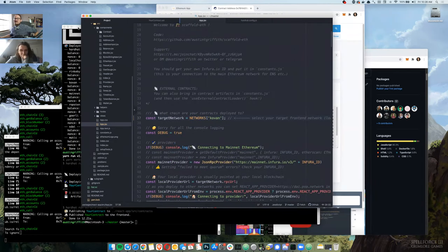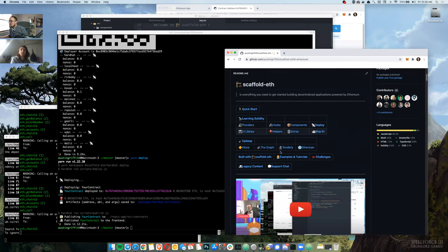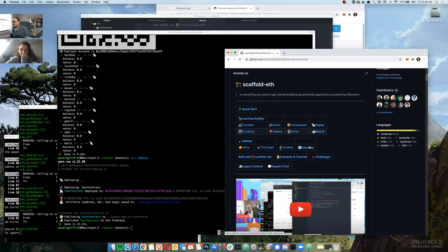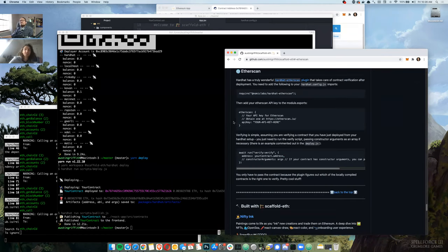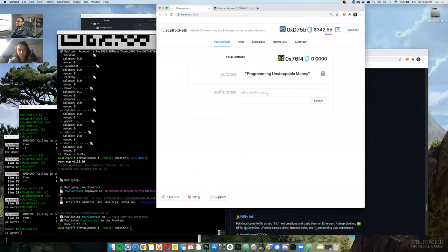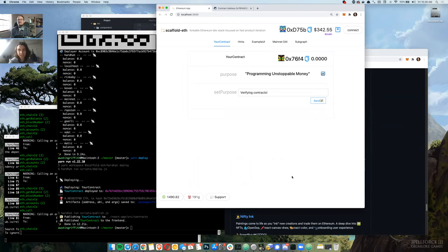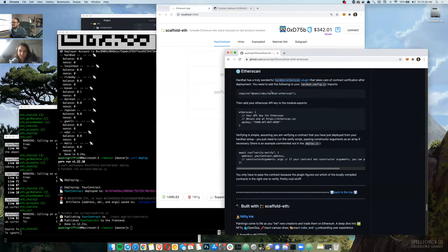So how do we verify and publish it? Etherscan is the old steady — let's go with that first, then Tenderly second. The hardhat team have built a plugin — a hardhat plugin — that you pull into your hardhat config, and it will take your contracts and upload them in the right way to the correct Etherscan network.